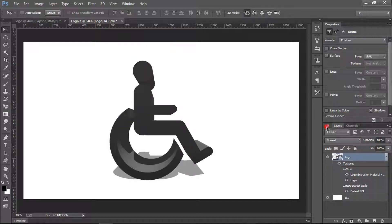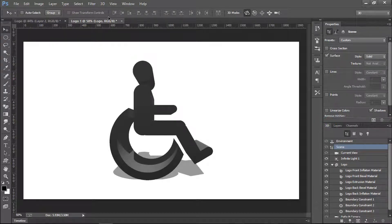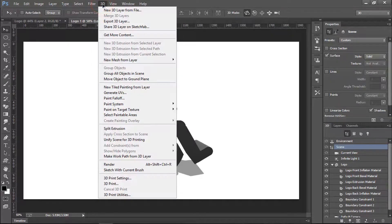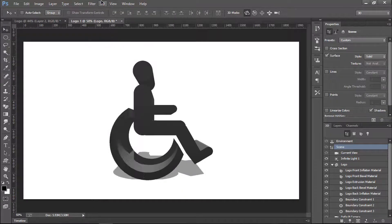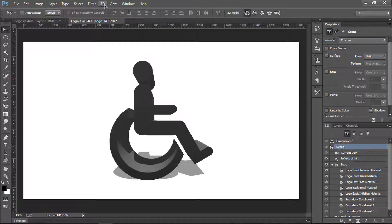Now we're in the 3D workspace. One thing to mention: if the 3D menu is not enabled, it may be a problem with your Photoshop. There is a video on my channel called 'Enable 3D Menu Without Any Virus' — it's a crack file you replace, then close and restart Photoshop and the 3D menu will appear. Anyway, let's get back to the tutorial.